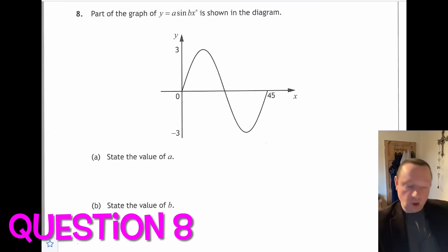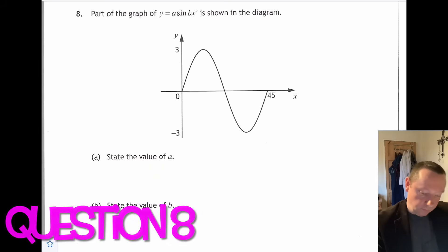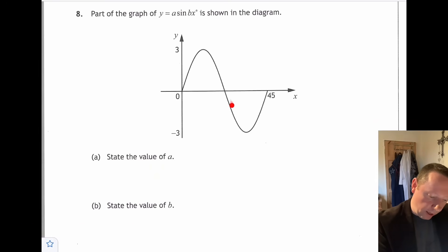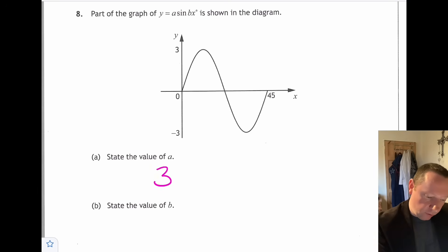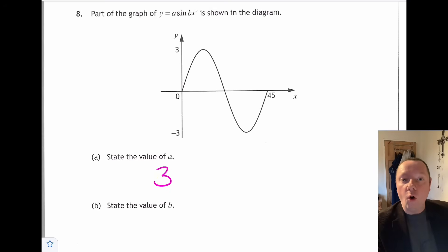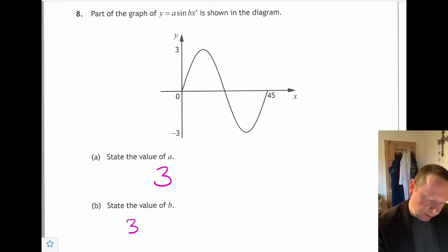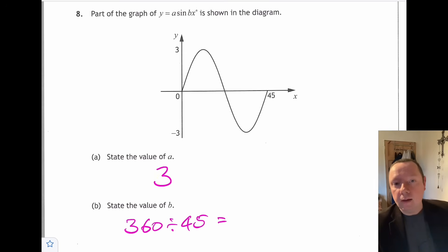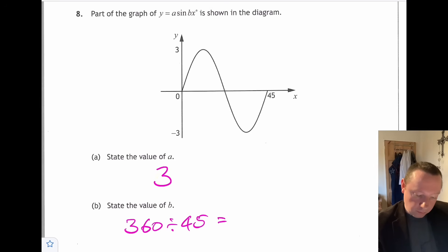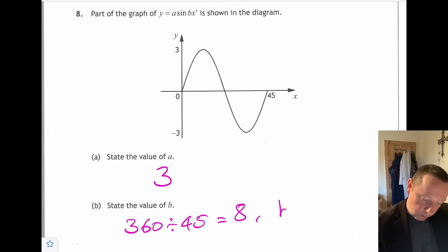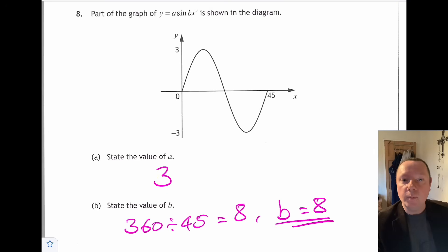Question eight: part of the graph of a sine bx is shown — what are a and b? The amplitude goes from minus 3 to 3, so a equals 3. The graph only shows up to 45 degrees, but a full period is 360 degrees. To find how many 45s fit into 360: 360 divided by 45 is 8, so b equals 8.